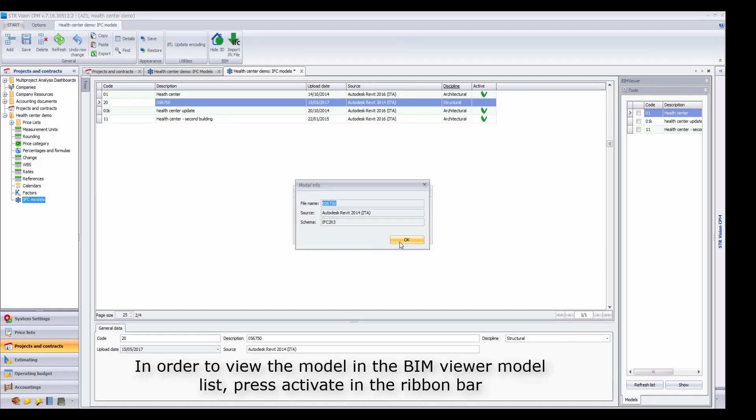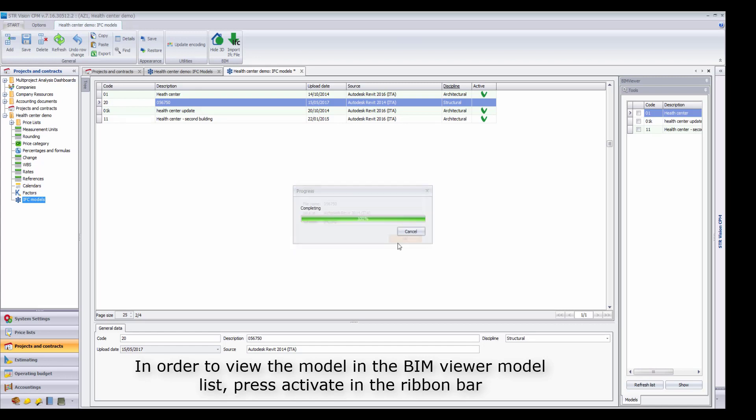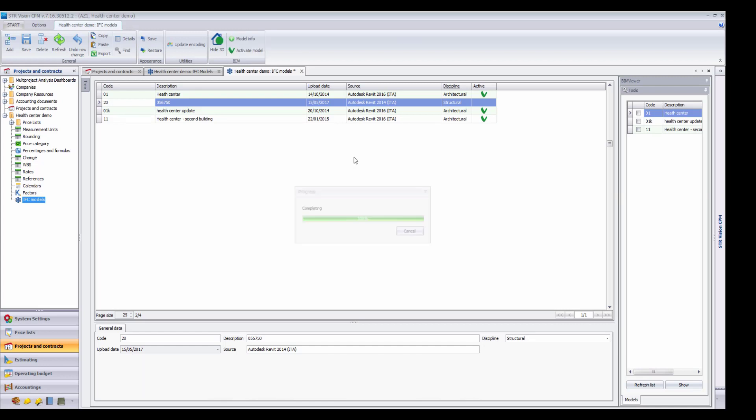In order to view the model in the BIM Viewer model list, press Activate in the ribbon bar.